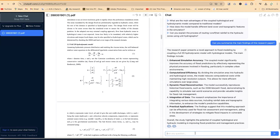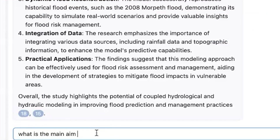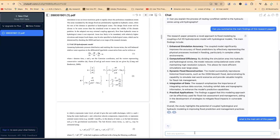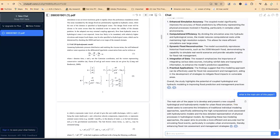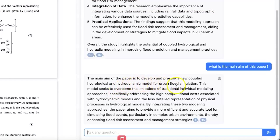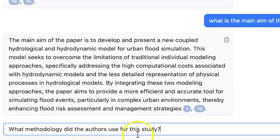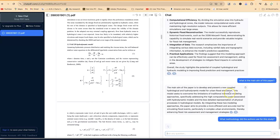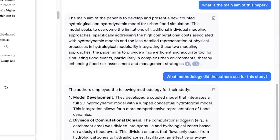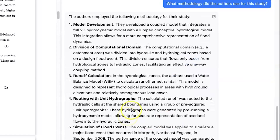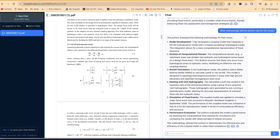You can be as specific as you want. You can ask what the main aim of this paper is, and you're going to see the answer — it's very fast. The main aim of the paper is to develop and present a new coupled hydrological and hydrodynamic model, which is very correct. So let's ask some more specific questions: what methodology did the authors use in this study? The authors used these methods: model development, division of computational domains, run of calculations, routine with unit hydrograph, simulations of flood events, and performance and evaluation. This is exactly what was done in the paper — marvelous.